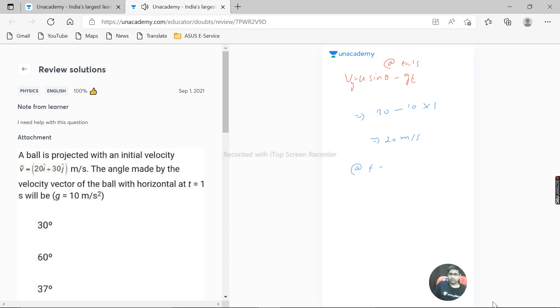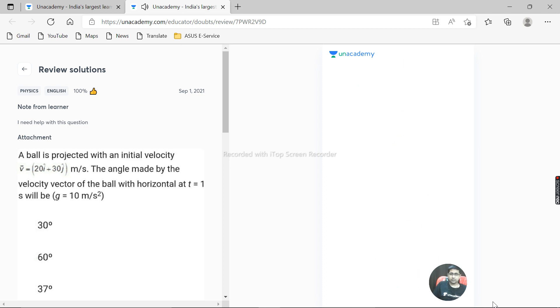vx is 20 meter per second, so tan theta becomes 1. That is, theta becomes 45 degrees. So the correct answer for the question is option number 4. Hope this answered your question. Thank you very much.